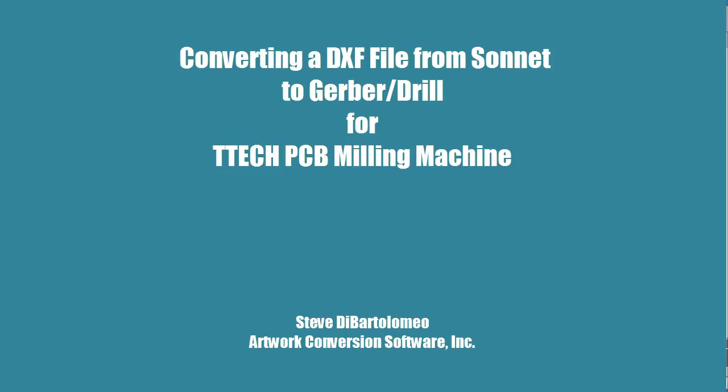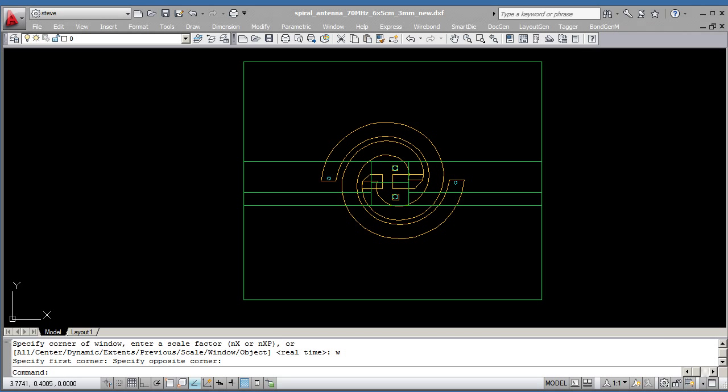Good afternoon. Today I'm going to show you how to convert a DXF file that was produced by Sonnet and convert it into a Gerber file and a drill file so that the board can be routed on a TTECH router and can also be drilled.